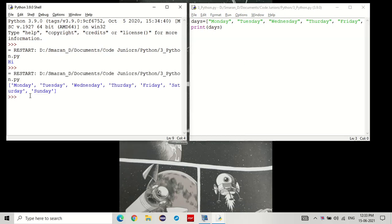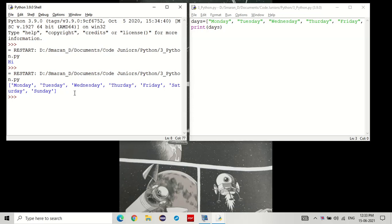We would get the whole list, including the commas, quotes, in this case single quotes, and the square brackets.